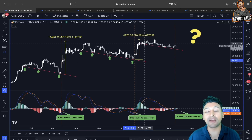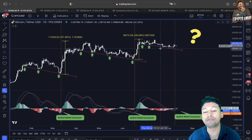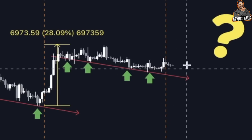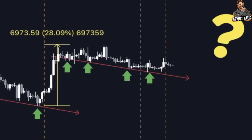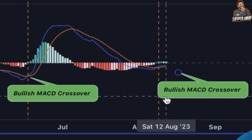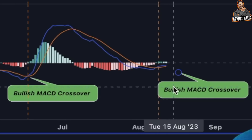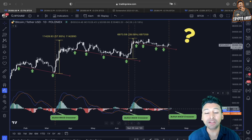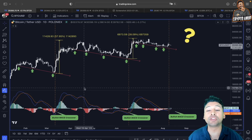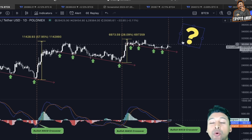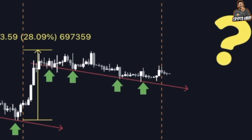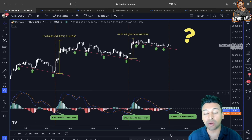Now in our current case, a very similar scenario is unfolding — the price of Bitcoin is getting support from this falling trend line. And if we look at the daily timeframe, we have a bullish MACD crossover. Yes, you heard that correctly — a bullish MACD crossover. In past price action this has led to a very impulsive movement, and this is exactly what is also being flashed in our current case.